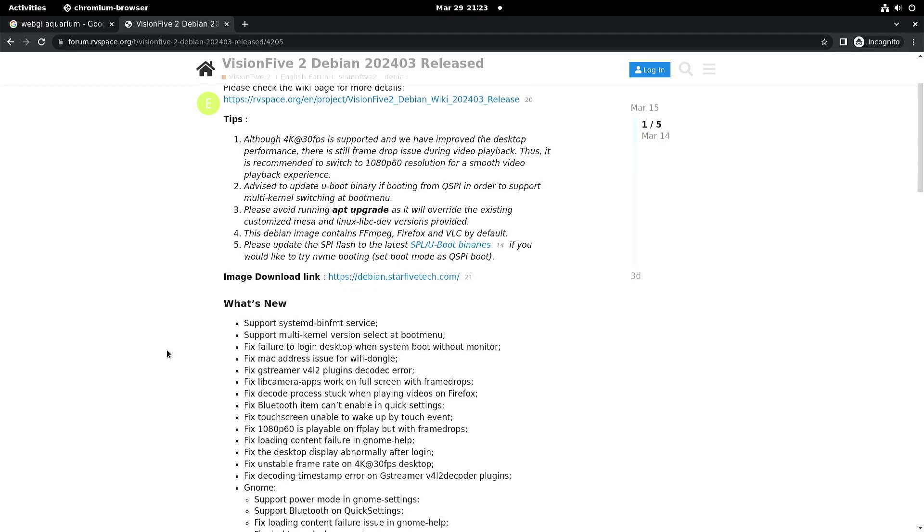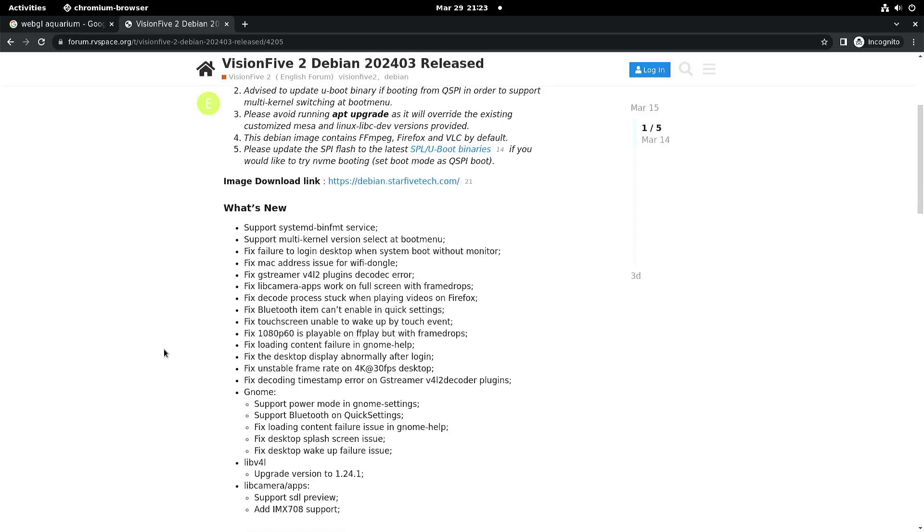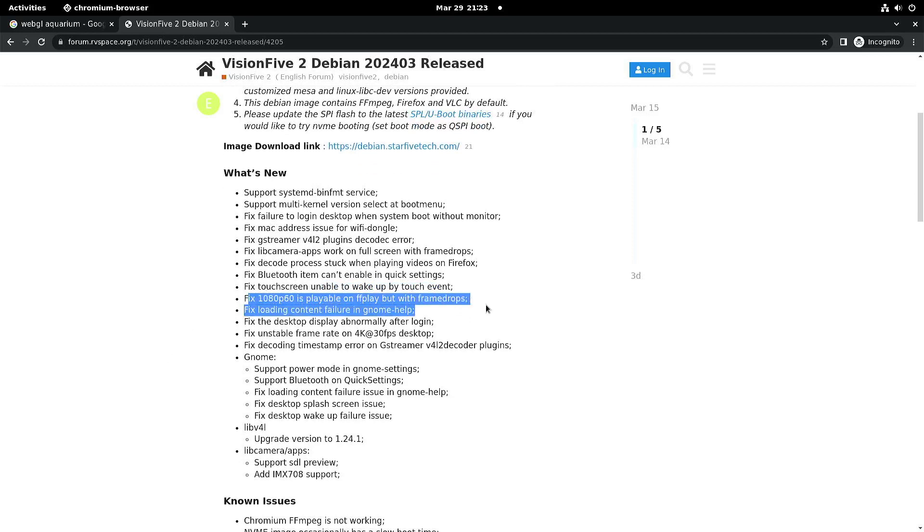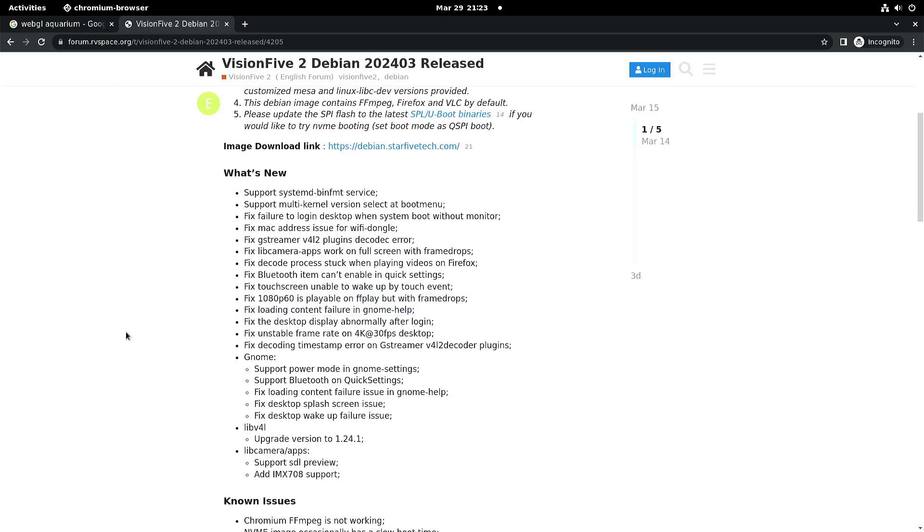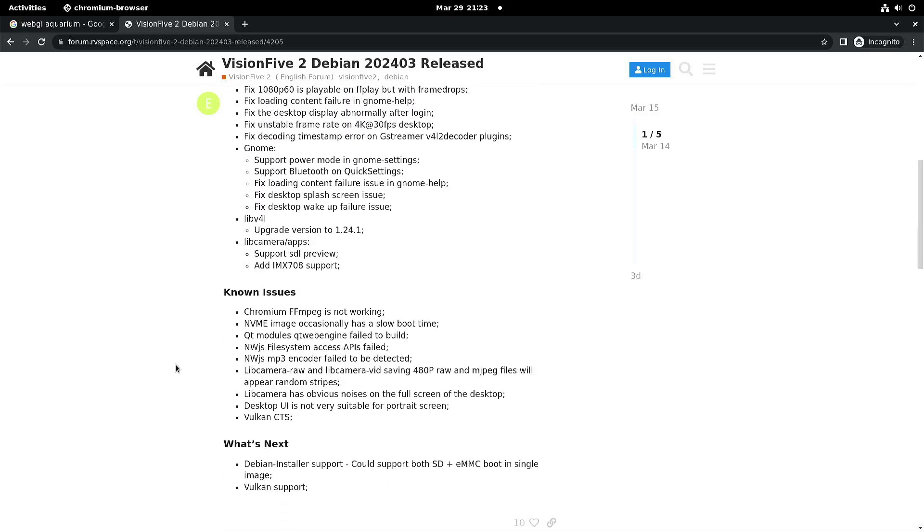There are some new things. They say 1080p is playable with ffplay but with frame drops. We're going to have a look at that one. Unfortunately we still have to wait for Vulkan support.